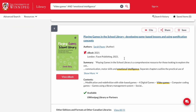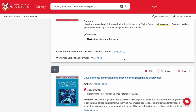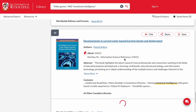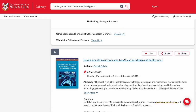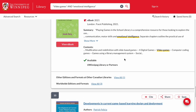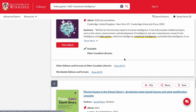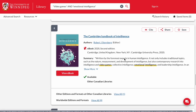The library subscribes to a wide variety of different databases that include ebooks, so it's important to have a look around, see what's available, and become familiar with the different systems.